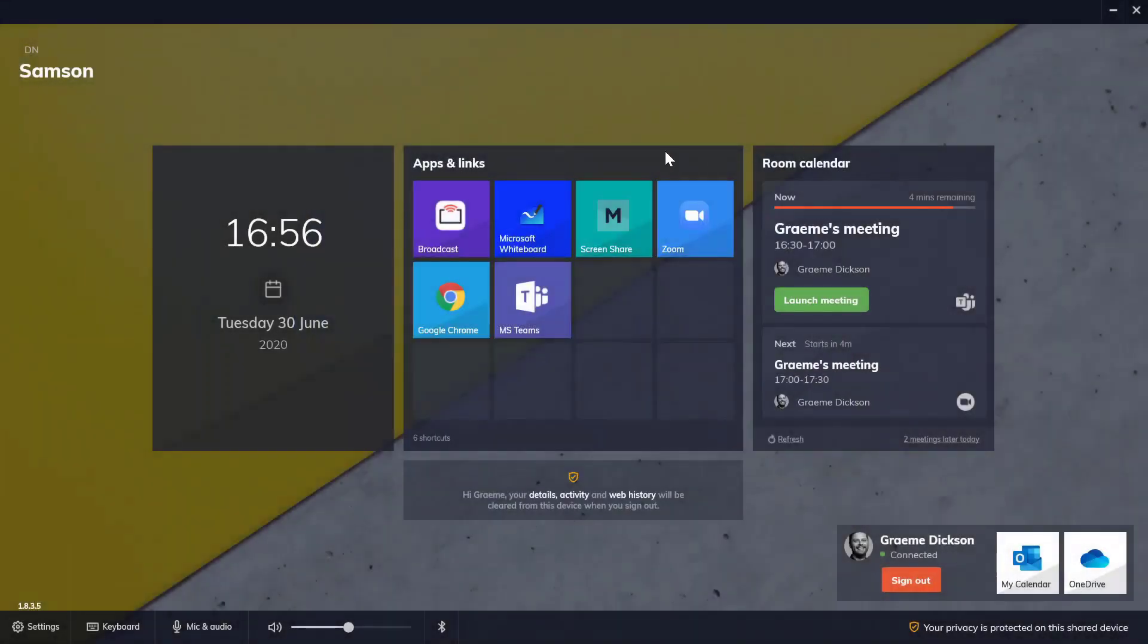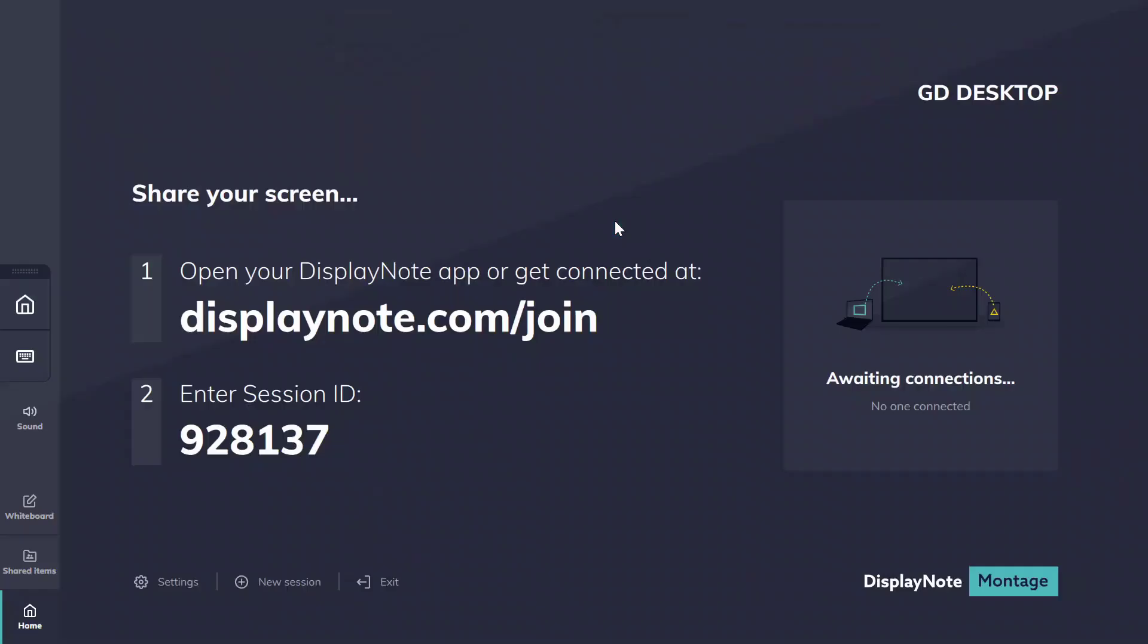When it comes to ramping up collaboration possibilities in the room, don't forget you have the option to include DisplayNote Montage for in-room wireless presentation. This will allow you to connect six devices across a range of Windows 10 laptops, MacBooks, iOS devices, Android, tablets and phones.